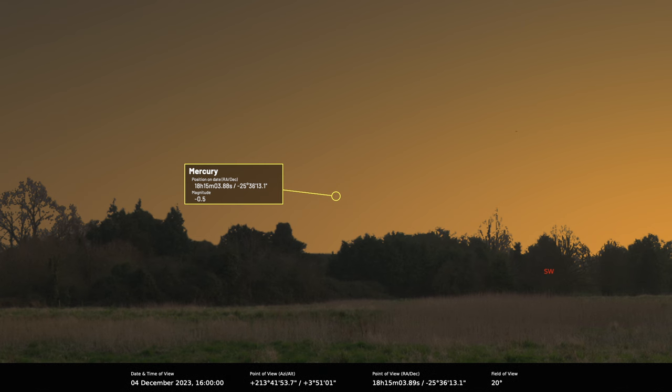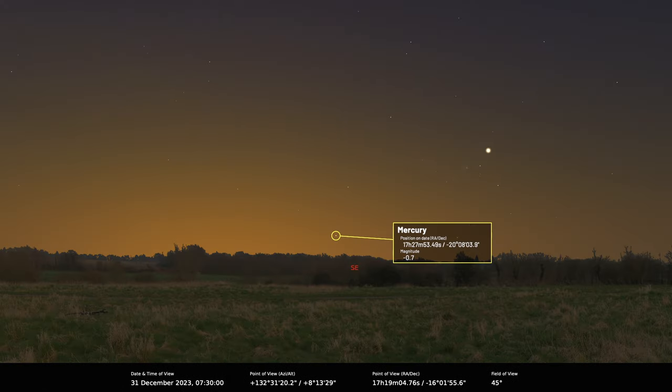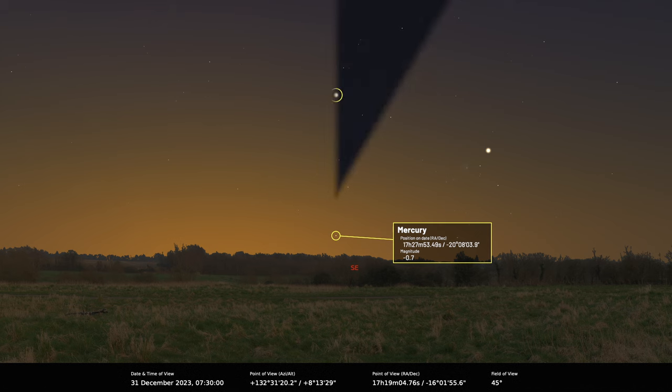It is very low down. On the 31st of December, an hour before sunrise it's only about three degrees up which is pretty low.